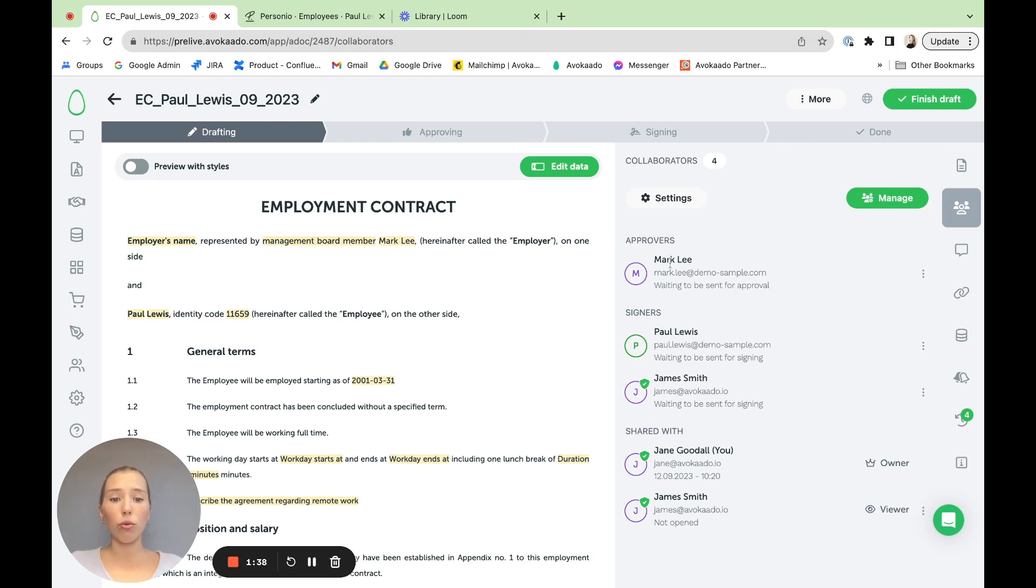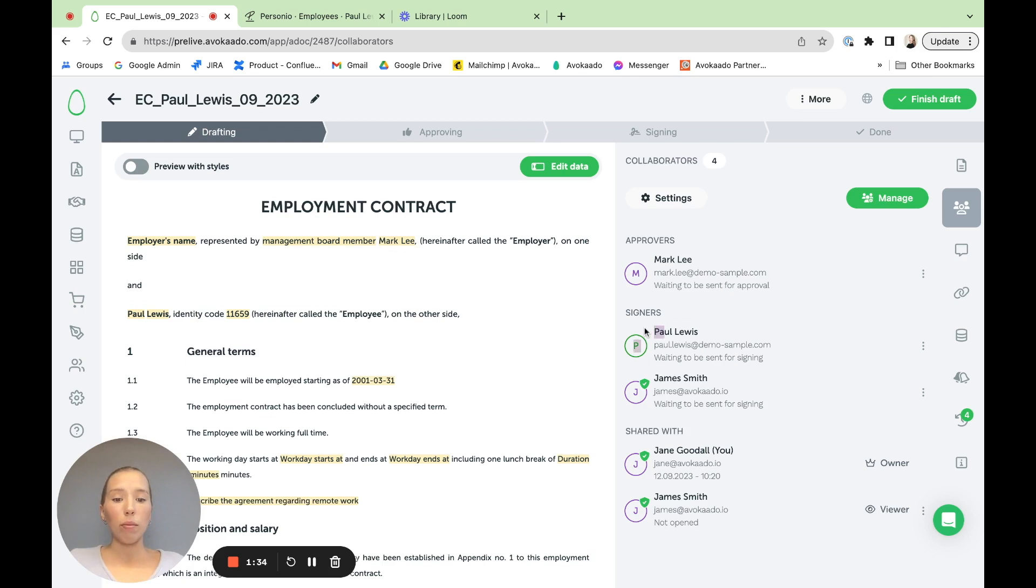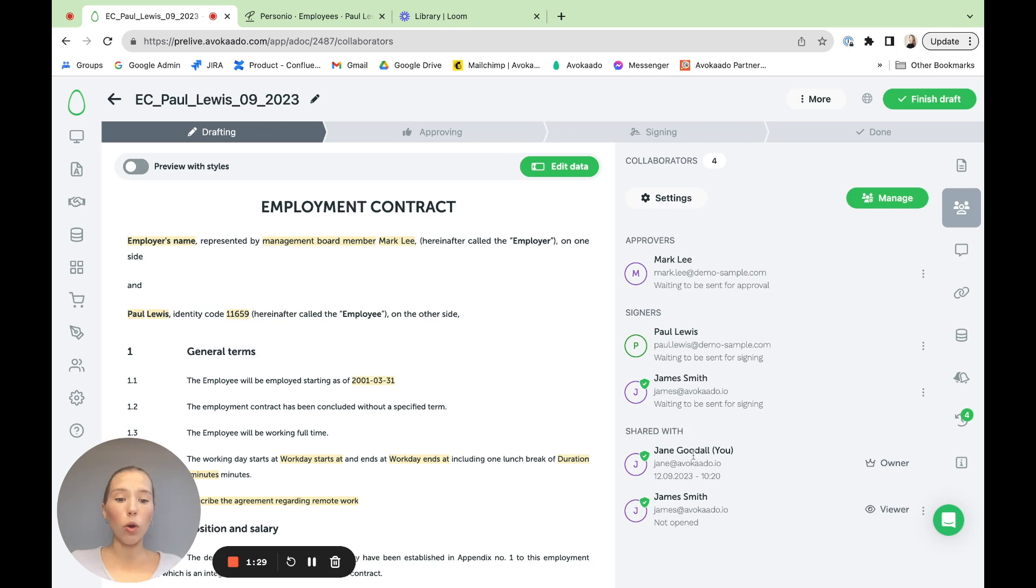And here you can see the collaborators, which we talked about before. The approver, who's the manager, the employee, who's the signer, the CEO, who's the signer as well. And I as the owner.